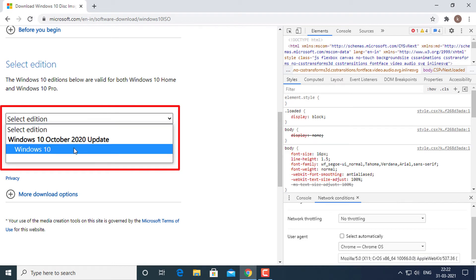Select the edition of Windows 10 to download, normally the top one which is the latest, and press the confirm button.